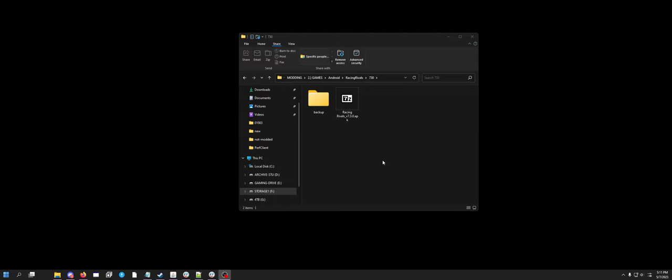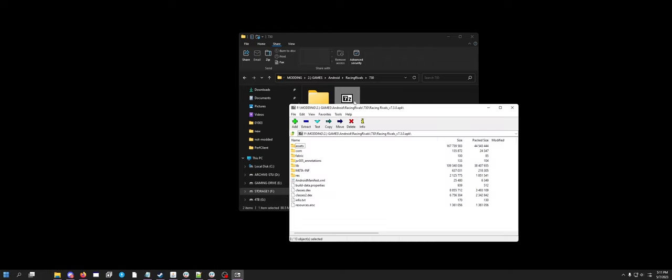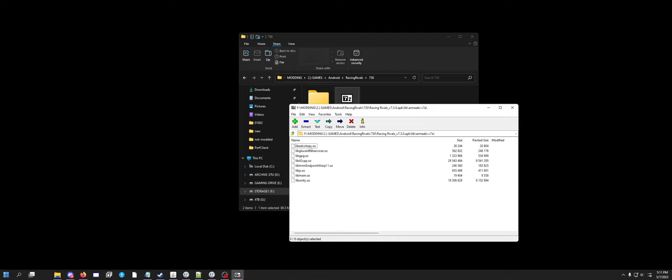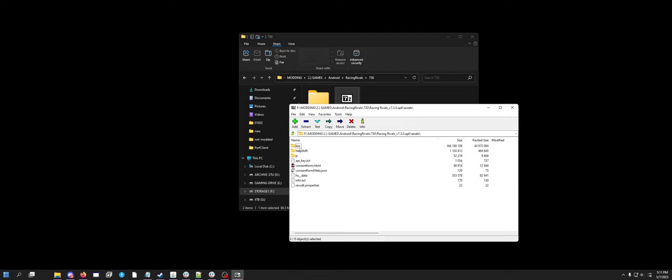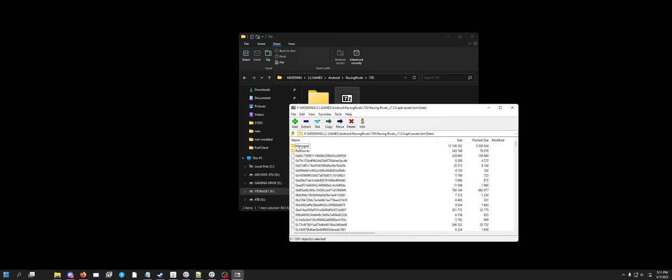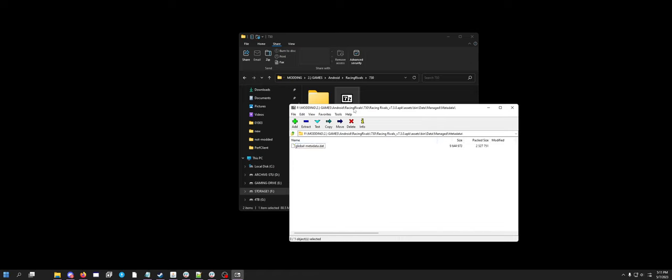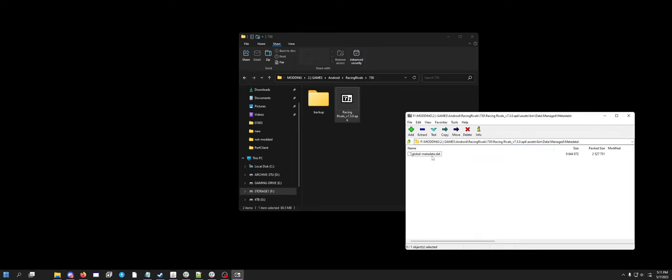If we were to actually continue with a server, this video is more about how to edit strings in an IL2CPP Unity 3D project or compiled game. First of all, you're obviously going to need your APK. I'm using Racing Rivals for this because I know it well. The only thing you actually need to pull out is go Assets, Bin, Data, Managed, Metadata, and pull out your global metadata.